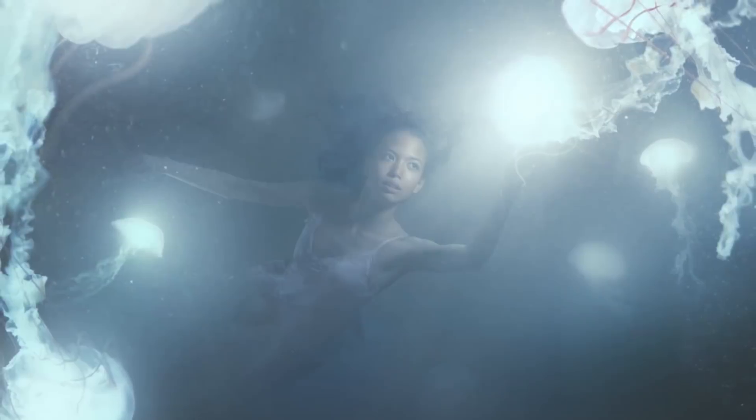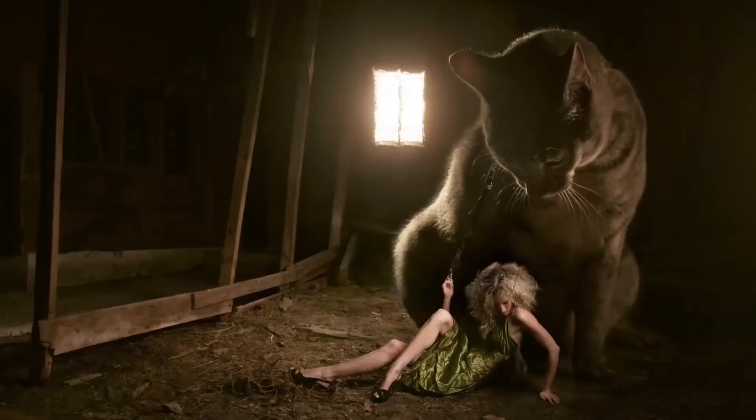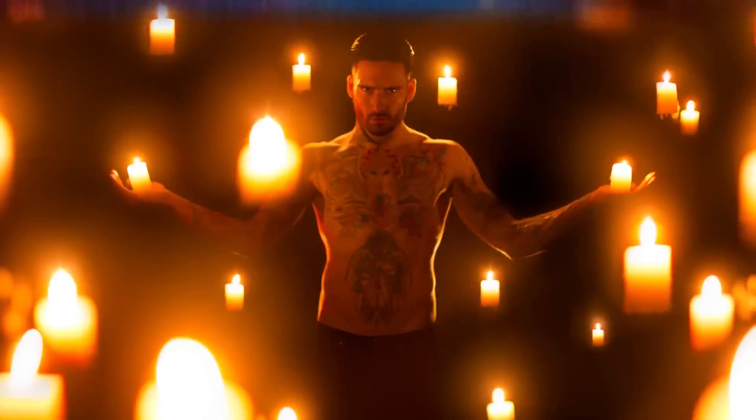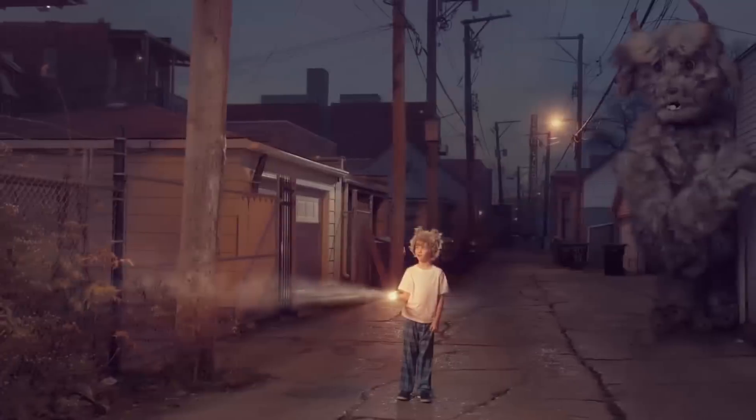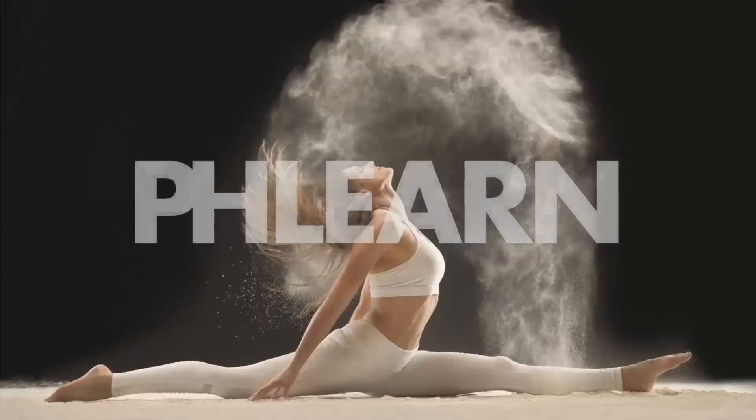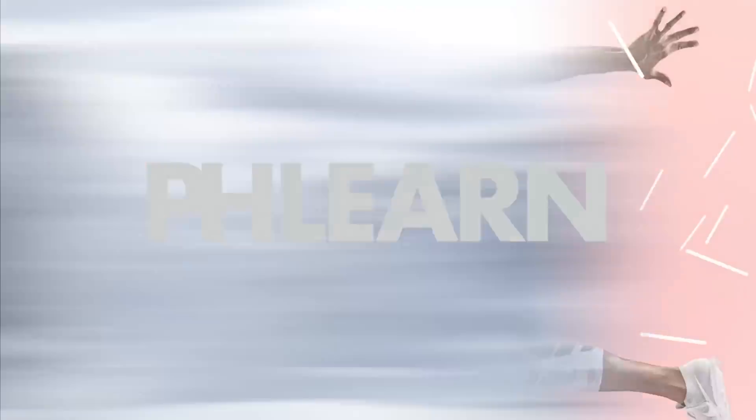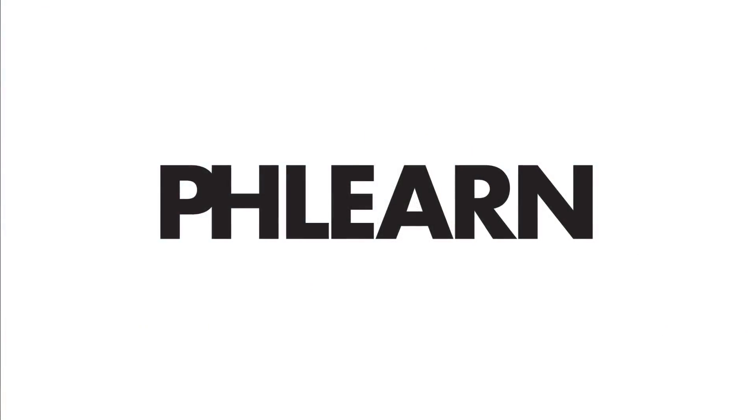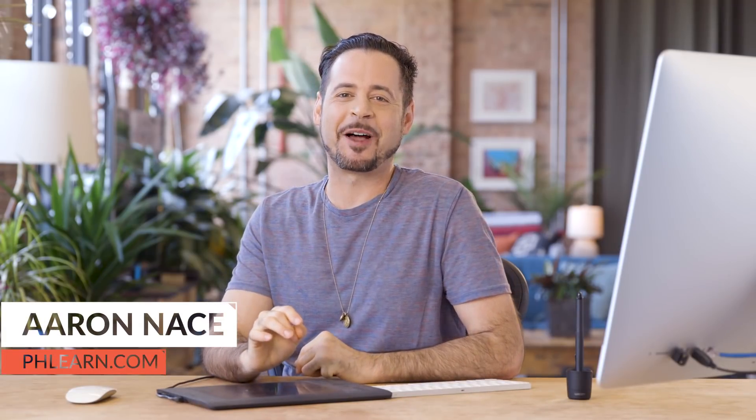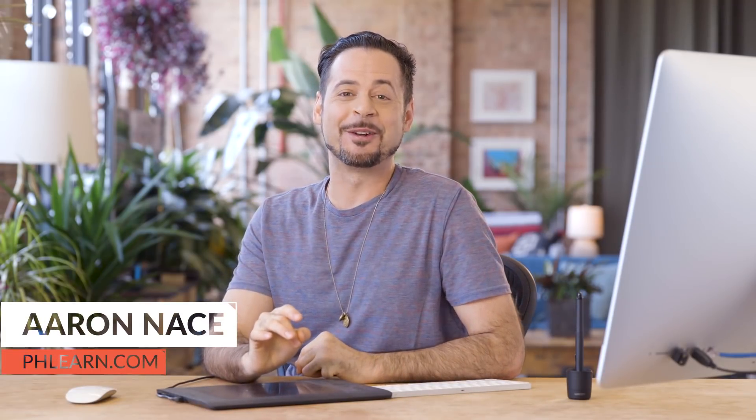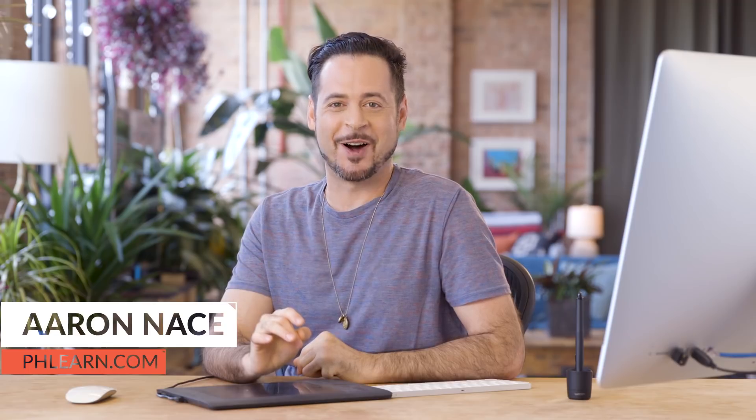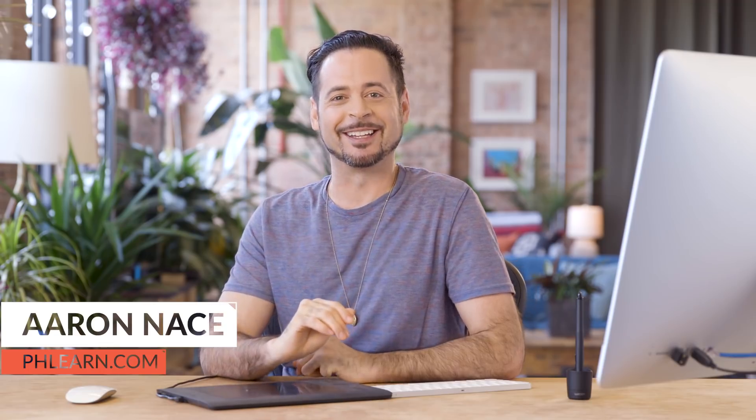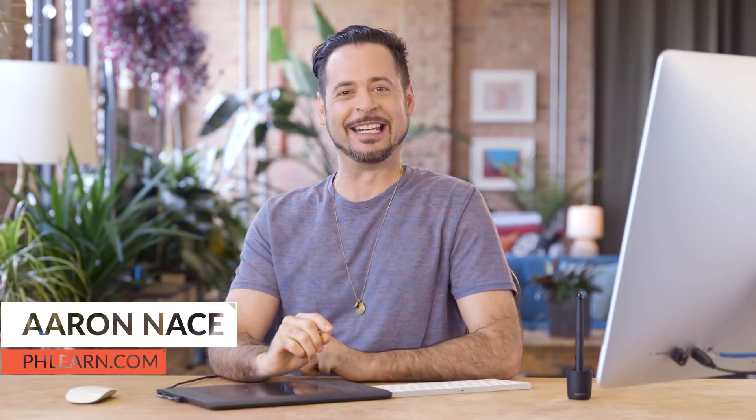Today, I'm going to show you how to color correct skin tone in Photoshop. Hey there and welcome to Phlearn. My name is Aaron Nace. You can find me on Phlearn.com where we make learning fun.